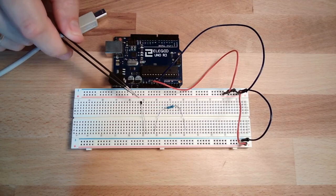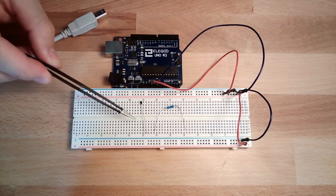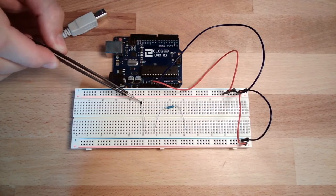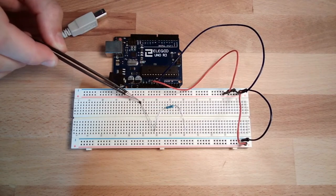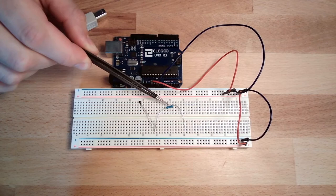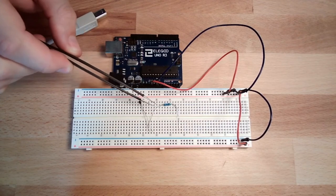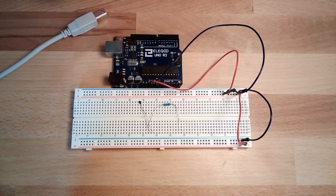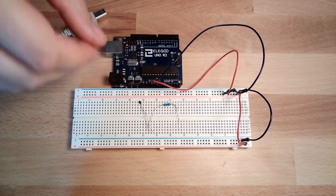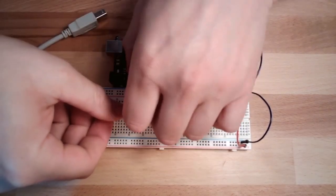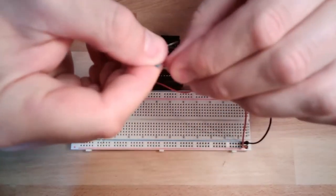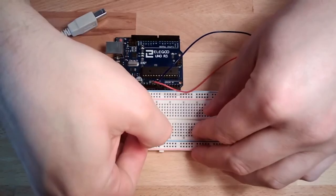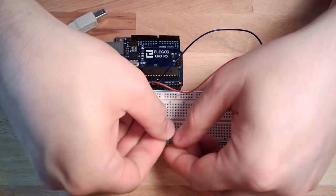With this little thing we can measure temperature just by measuring the voltage. We will again use a voltage divider with this resistor which changes its value according to temperature, and this resistor, this time it's a 10k, 10 kilo ohm resistor as counterpart.